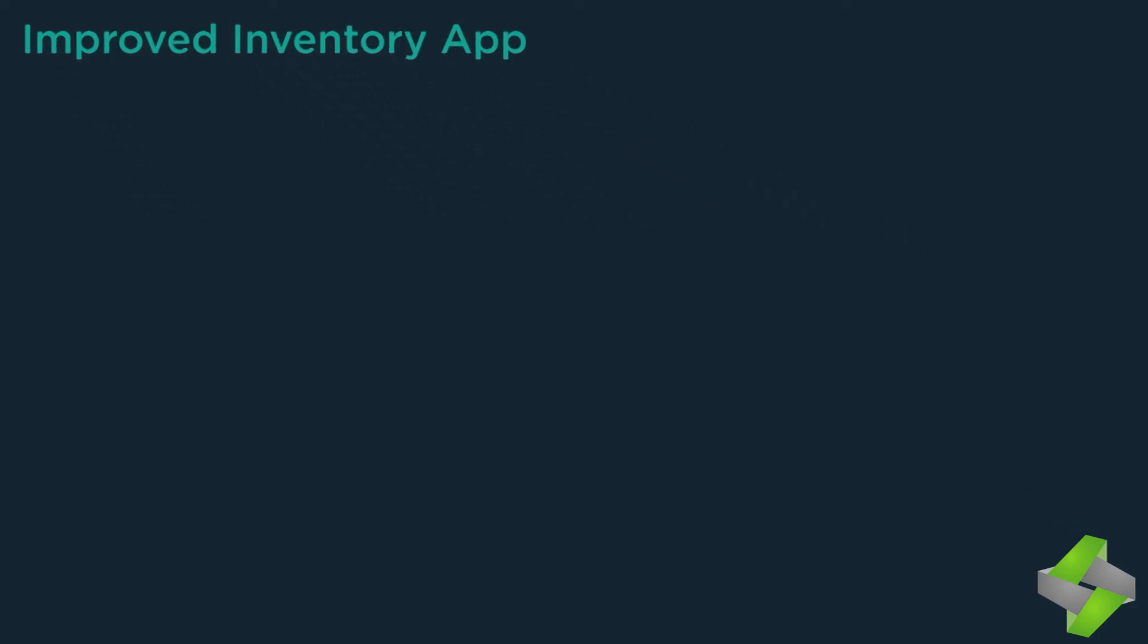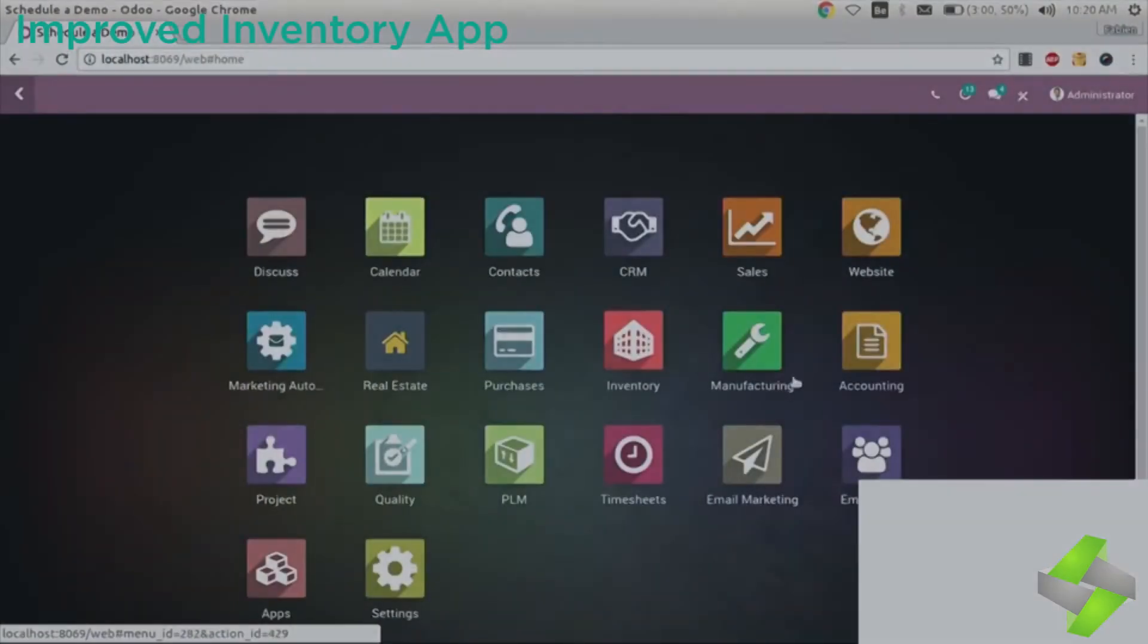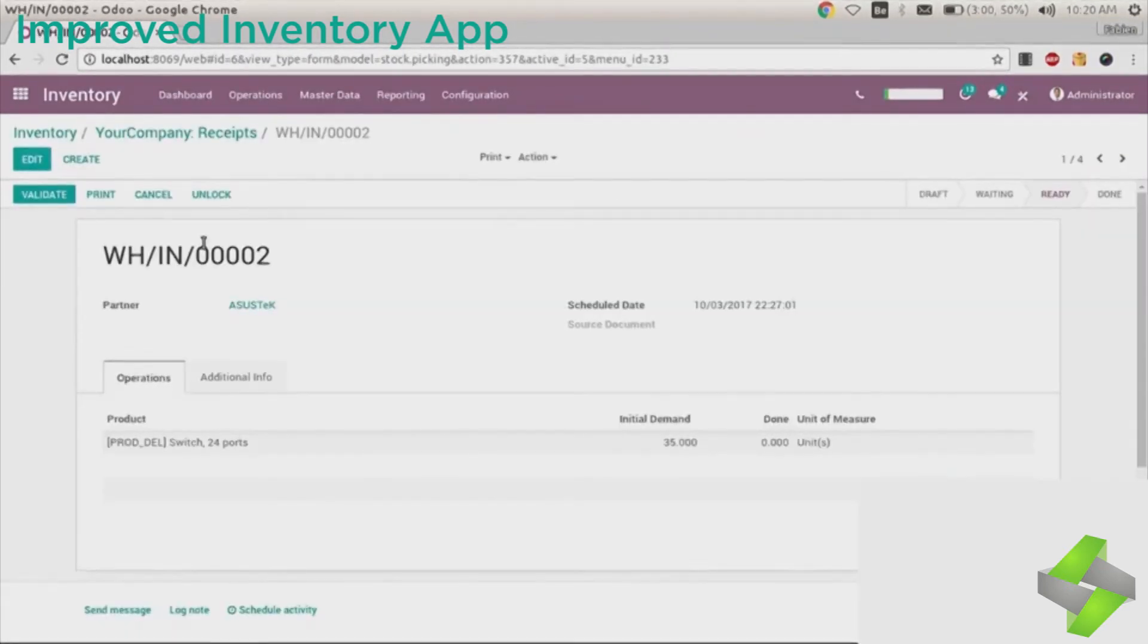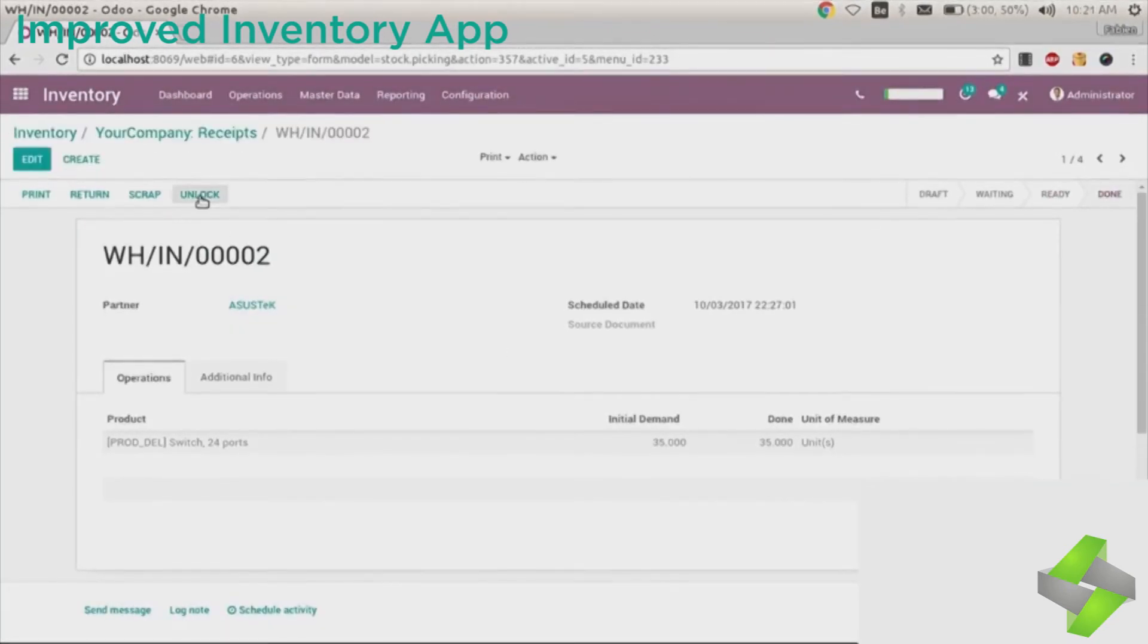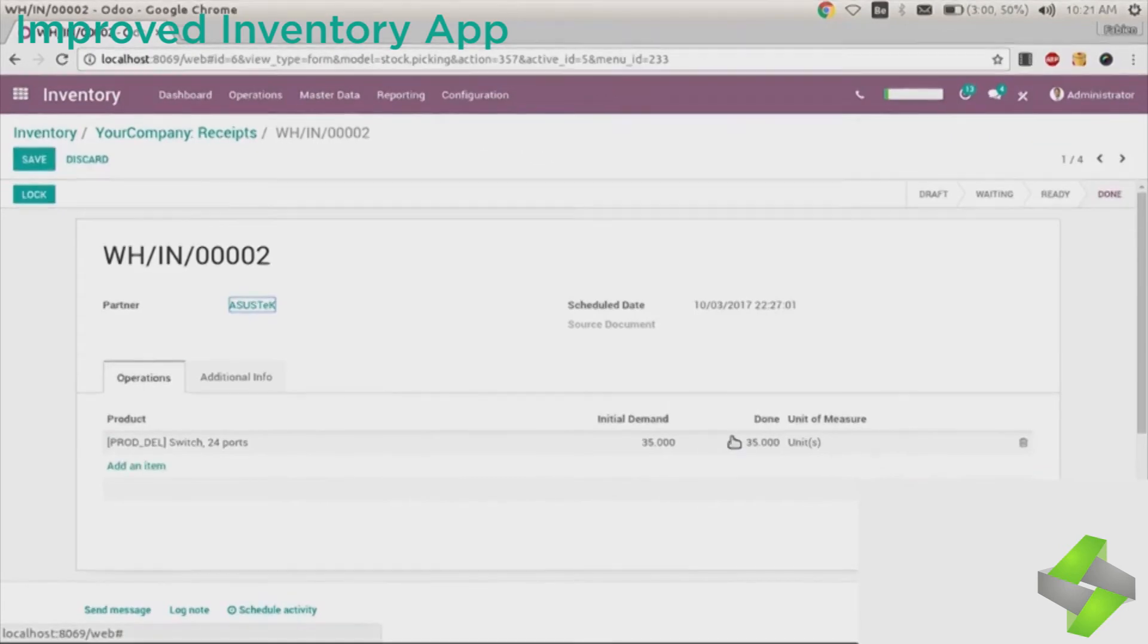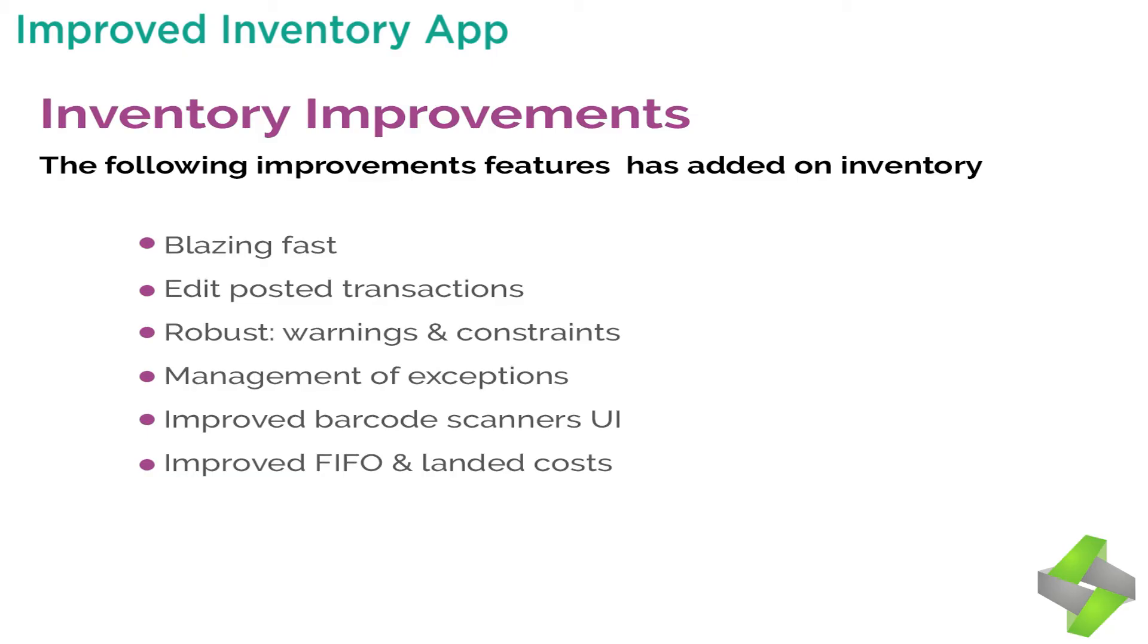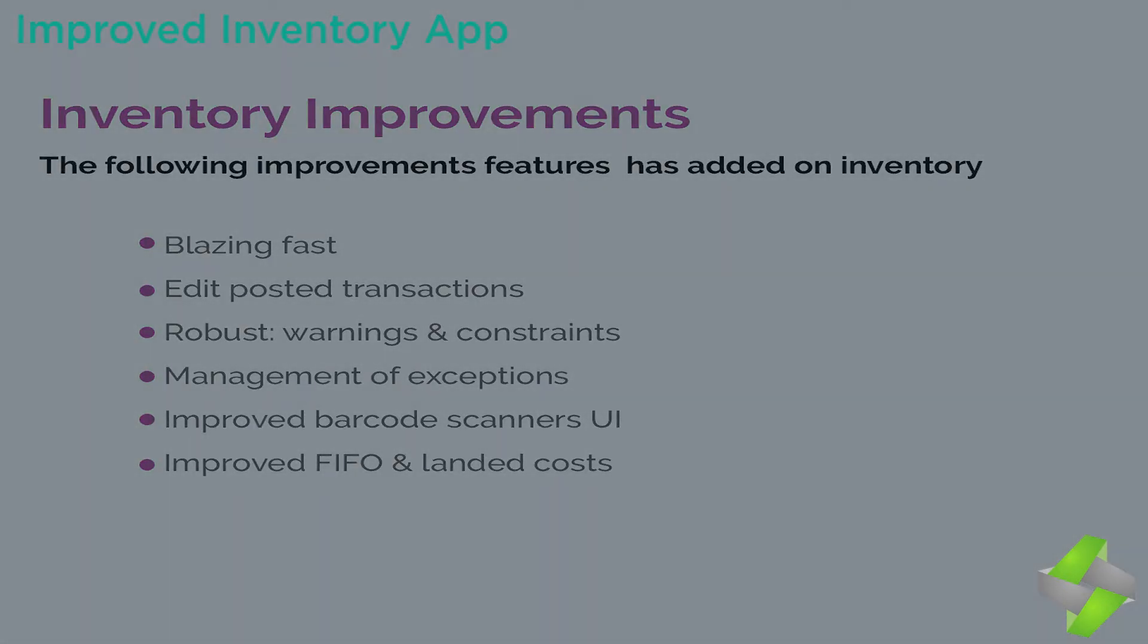Improved inventory app - inventory management app is so simple because it has made drop shipping, minimum stock level and other complex problems look so simple. You will get all improved inventory management app for better and efficient business. Operations and the database size - where else can you save your precious time? It is done by increasing the performance and faster Odoo 11 directs you. The following improvements features have been added on inventory: 1. Blazing fast, 2. Edit posted transactions. As this is so important, you had made mistakes in your transactions and if you want to edit it no need to worry here. 3. Robust warnings and constraints. No need to worry about the warnings for specific operation, misusing your data or your possibility data. 4. Management of exceptions, 5. Improved barcode scanners UI, 6. Improved FIFO and landed costs.